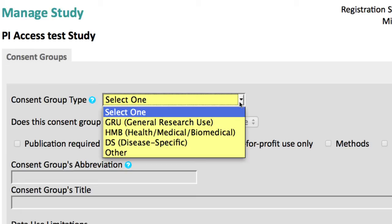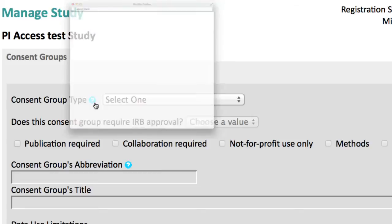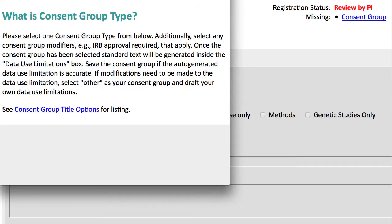If you are unsure how to fill in this page, click on the Help icon, the question mark, which provides a downloadable document that lists each group's options and the text that will be added to the Data Use Limitations field when an option is selected.